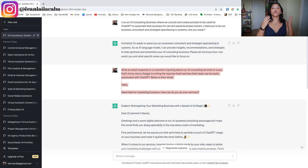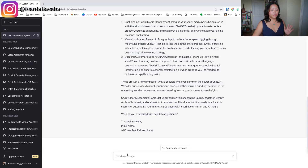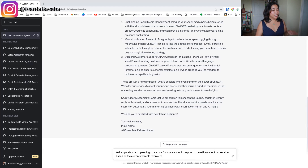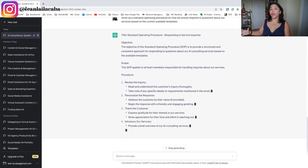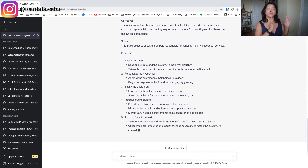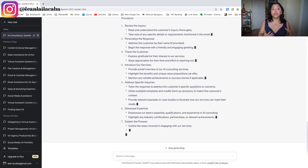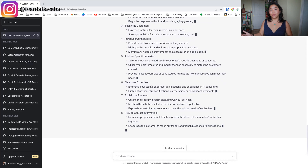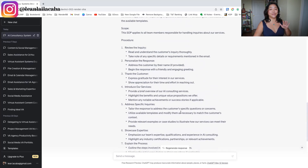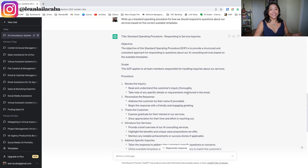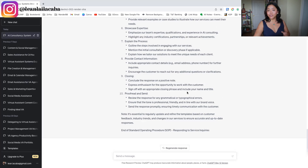The next way to use ChatGPT with your assistant is creating processes. If you haven't already created standard operating procedures for you and your assistant, ChatGPT can make that streamlined super fast and easy. A quick prompt you can use is: 'Write a standard operating procedure for how we should respond to questions about services based on the current available templates.' It will create that documentation for you. Moving forward, you and your assistant now have a checklist of how you're doing a particular process or task. This is honestly one of the biggest ways you can scale yourself, because someone else knows the process you know. Please customize this as much as possible — don't just leave it as is — but now you have a guide for you and your assistant.